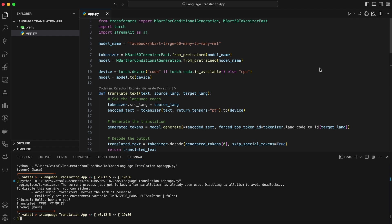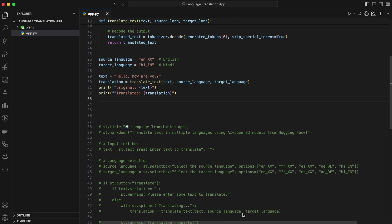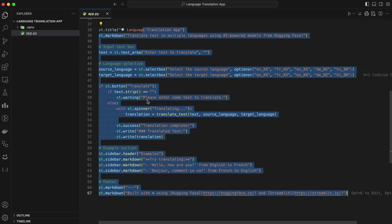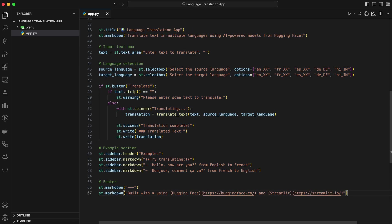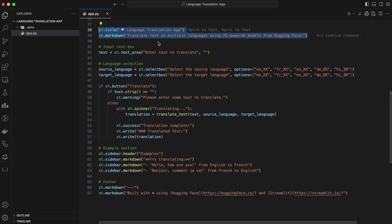Next, we'll build a user-friendly interface for this functionality. The idea is to make the app as intuitive and practical as possible. Something you could actually use in a professional setting or share with others. Let's move on to that. First, let's design the UI. Streamlit makes this incredibly easy. Start by adding a title and a brief description. This sets a clear purpose for the app and gives it a polished feel.